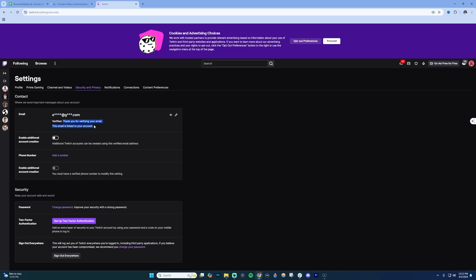This right here will give you a date as well as the email address that they last sent the verification email to. So if you are unverified, over here on the right to the right of this pencil, there will be a button here that says something like resend email.